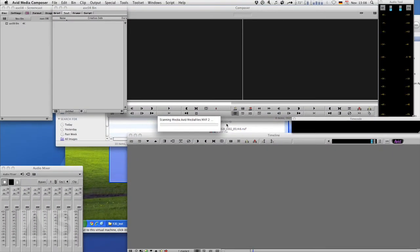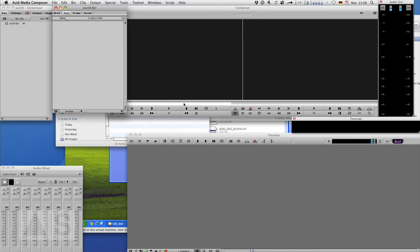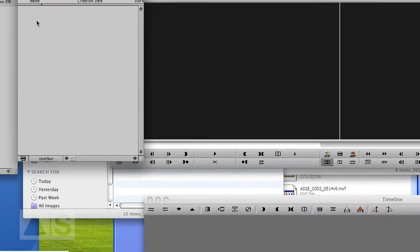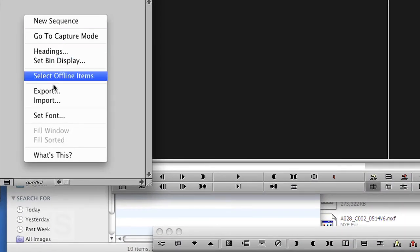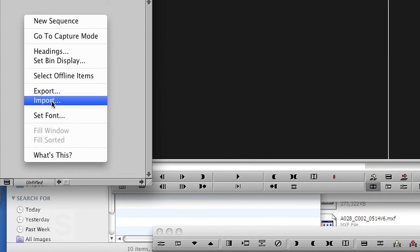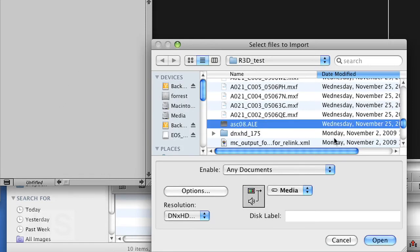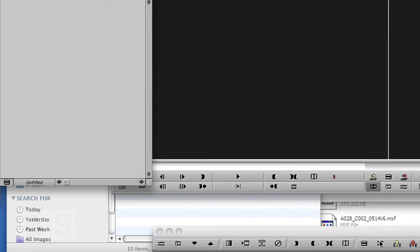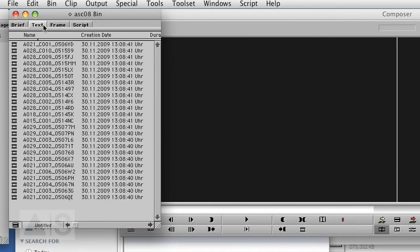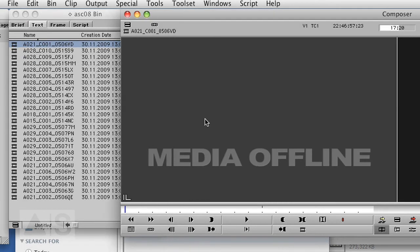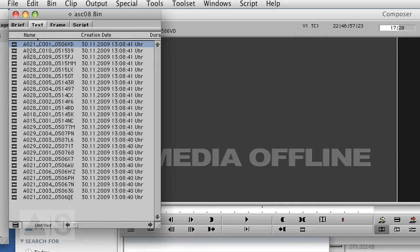Go back to your editing application. Now it automatically notices there's something in that folder, I'll have to scan it, and updates its database. Now all you need to do is import that ALE file that you created way back when in Metafuse. Open that. It is all the master clips that are currently offline of course, because it hasn't relinked them to the media files. That's what we're going to do now.